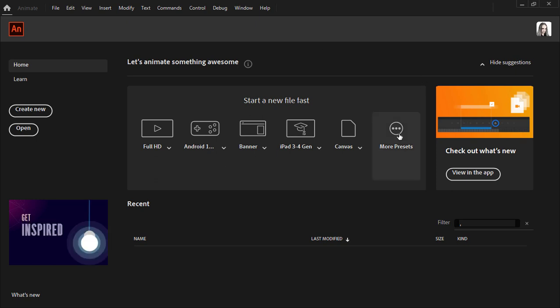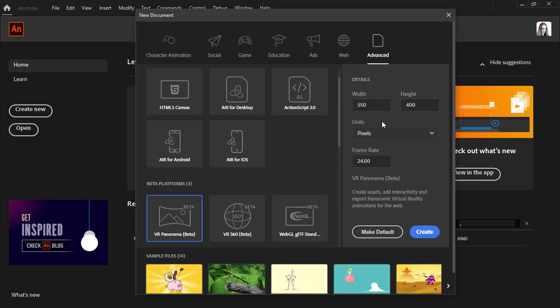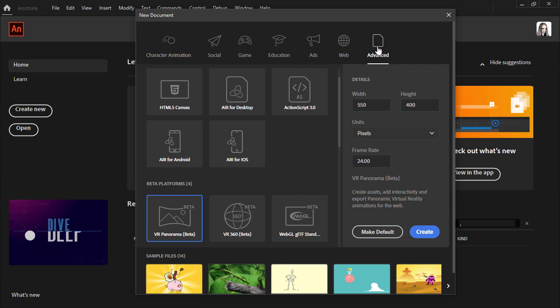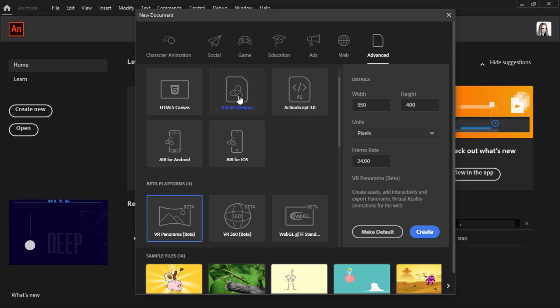So if I go to more presets we get the new document dialog where we have all the different presets under categories. Now if I go to advanced let's go down and choose air for desktop.